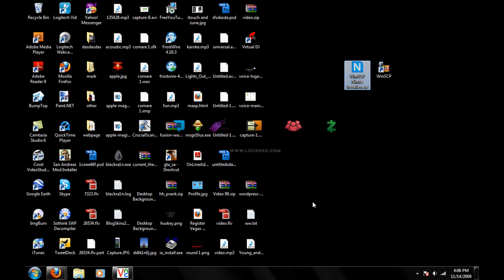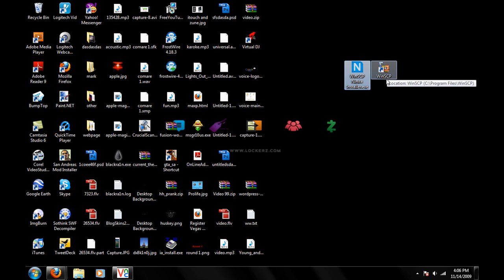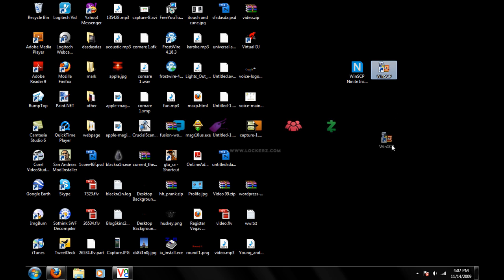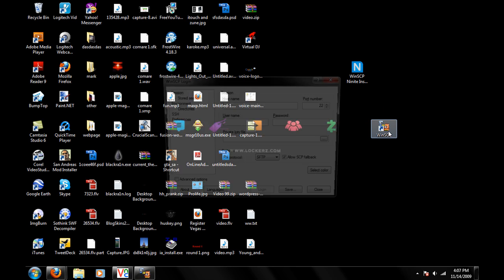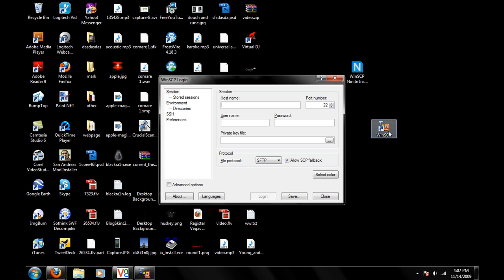Okay, now once you've installed that, you're going to see WinSCP on your desktop probably. And you're just going to click on that right there. And the first time you launch it, it'll ask you for your host name.